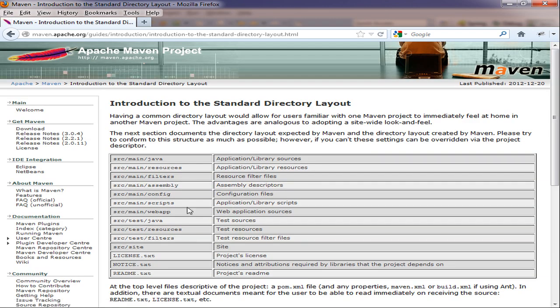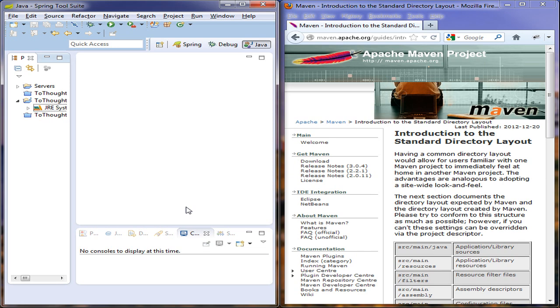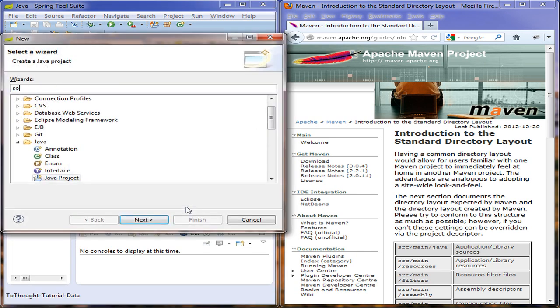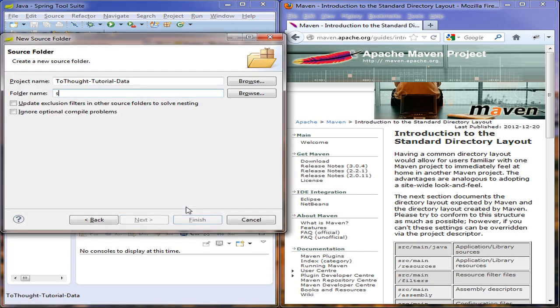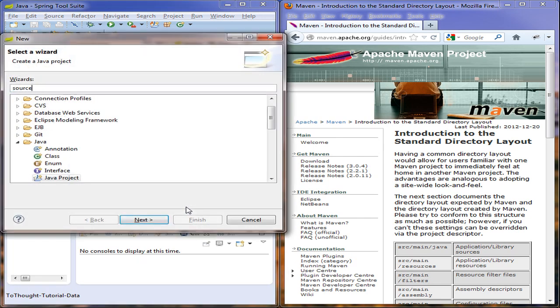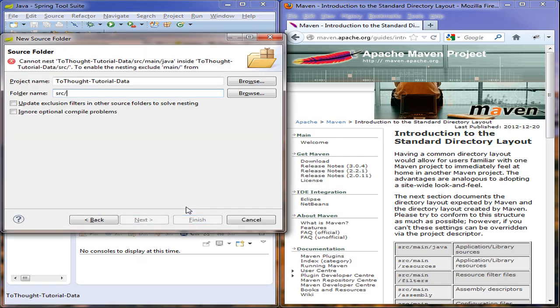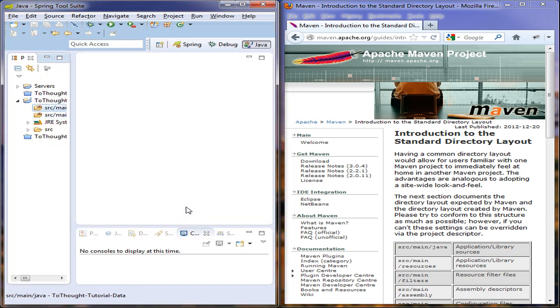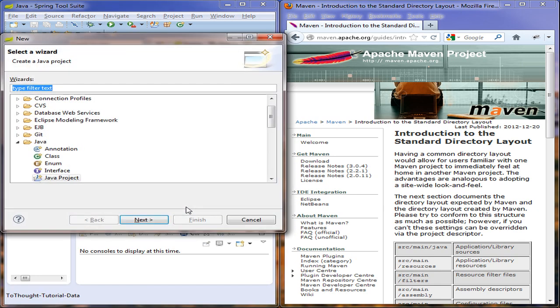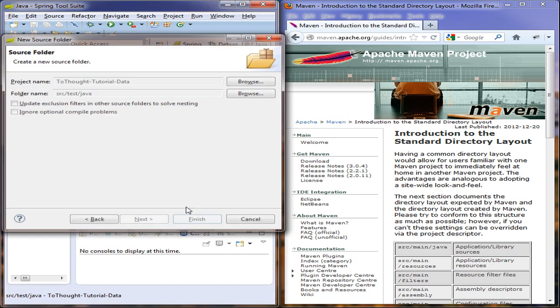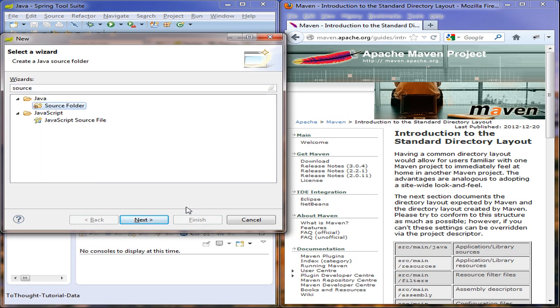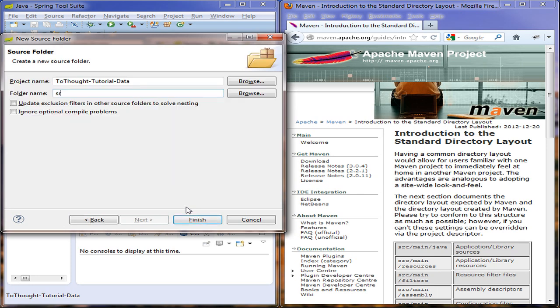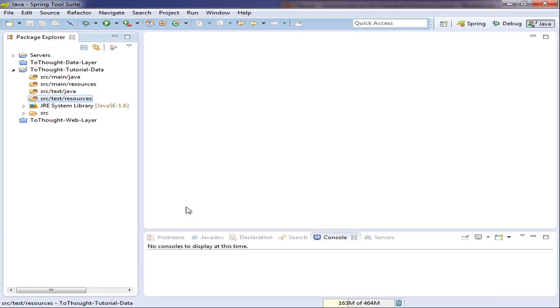This is a directory structure suggested by Maven in which we should structure our projects, so we're going to create a few of these. I'm going to make a source folder. The first one I want will be source main Java. The next one I would like to make will be source main resources. I'm also going to make another folder titled source test Java, and one more folder source test resources. Okay, so we have our source folders.